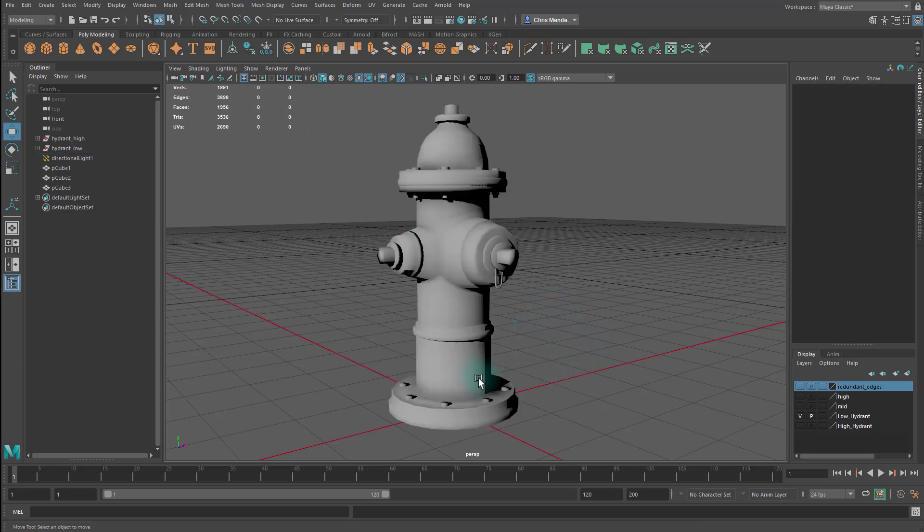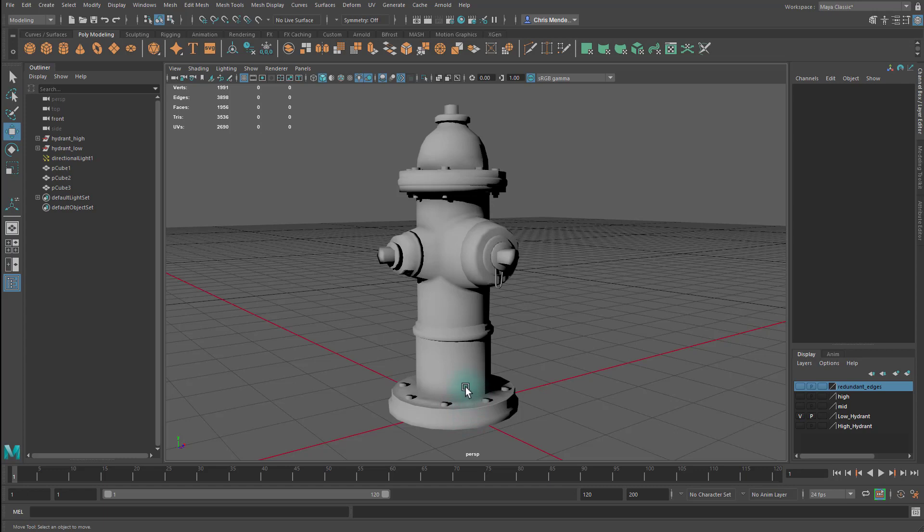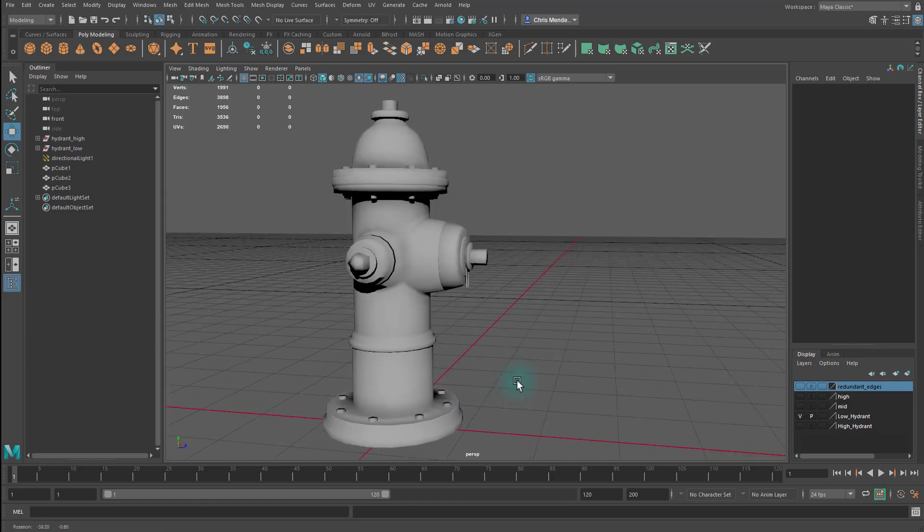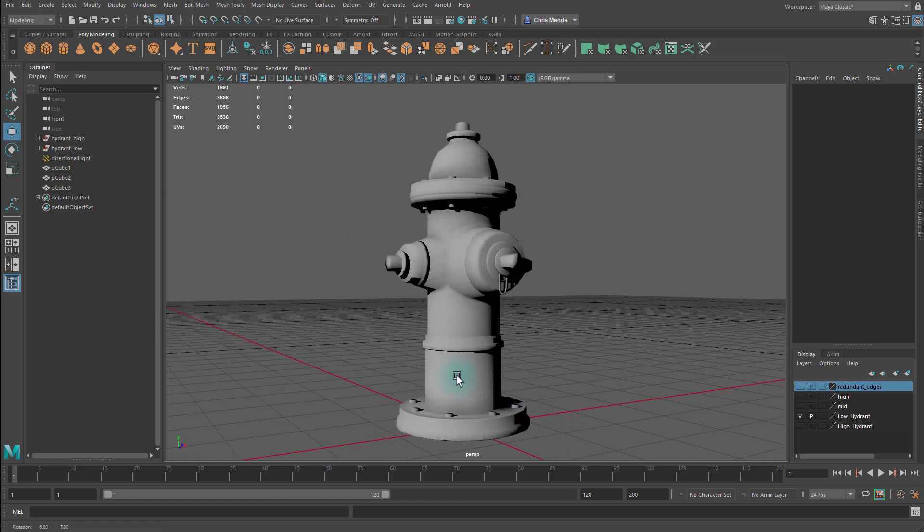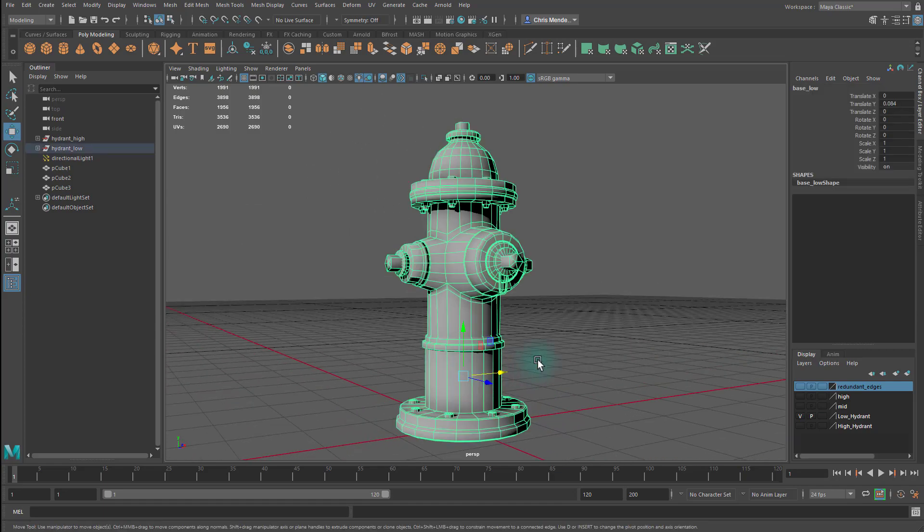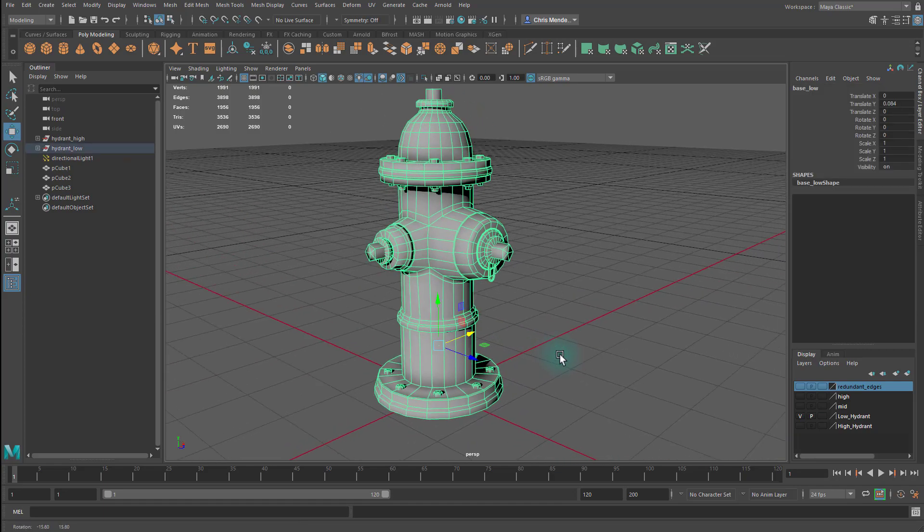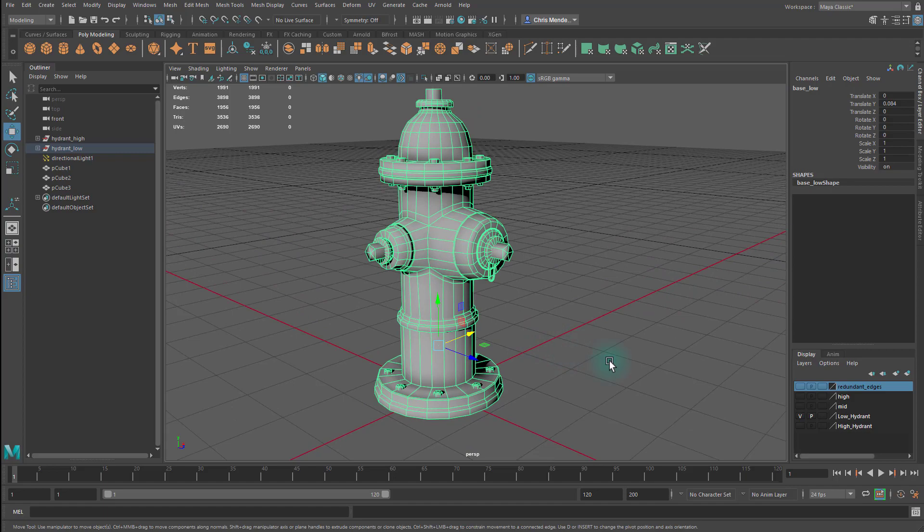You can see that many of the fine details are missing on this low poly, because we had to scrap them. The goal with the low poly is to capture the primary forms of the high poly. And by primary forms, I mainly mean the overall silhouette of the high poly.